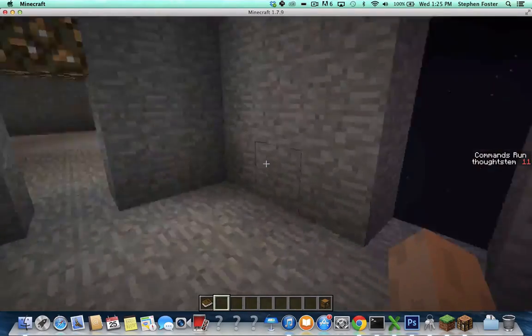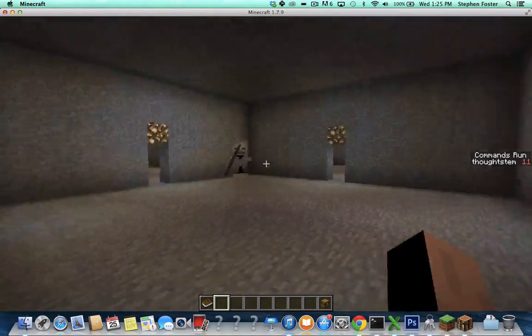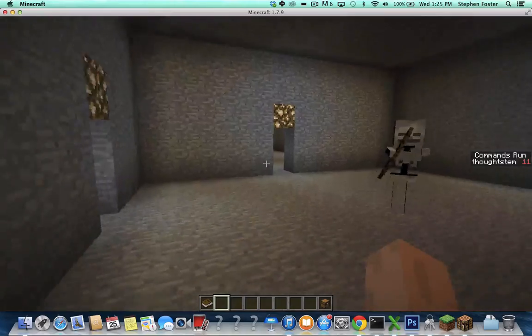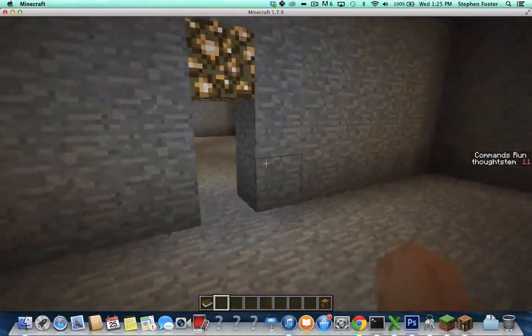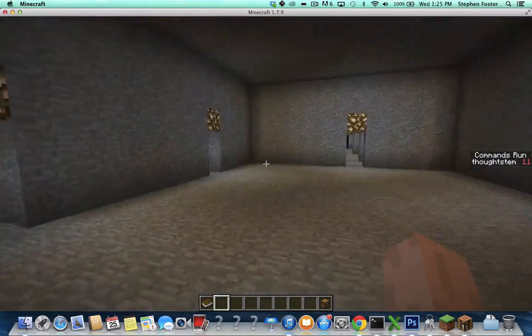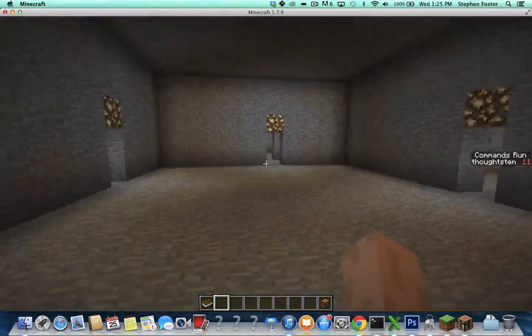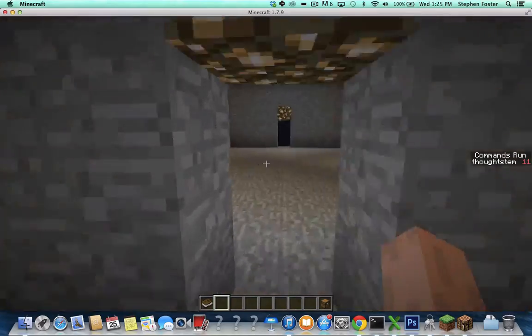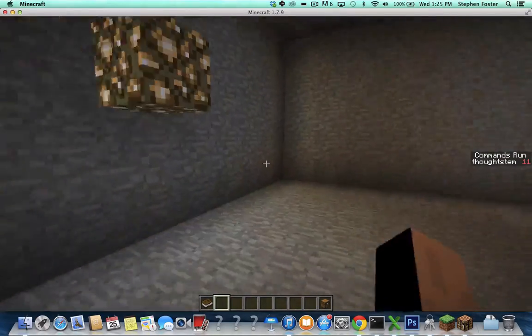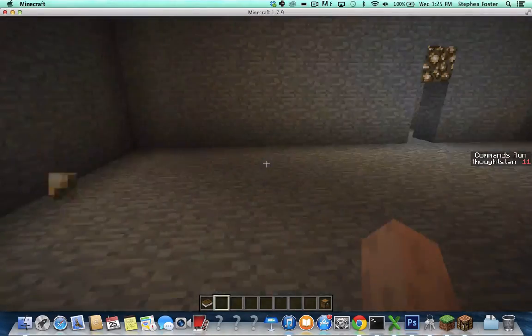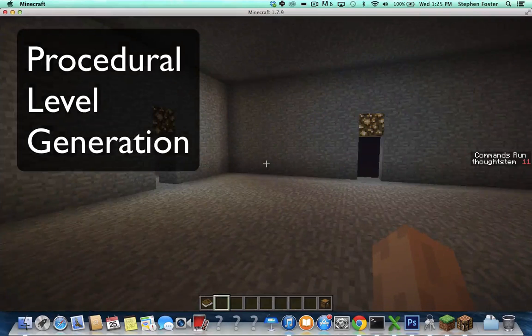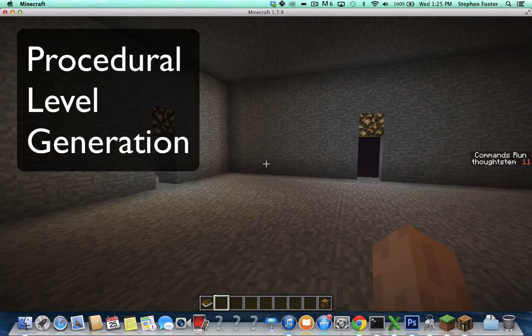This is a dungeon that I automatically generated. I didn't build a single block of this. It's all created from code. That is something that a lot of games do, and it's called procedural level generation.